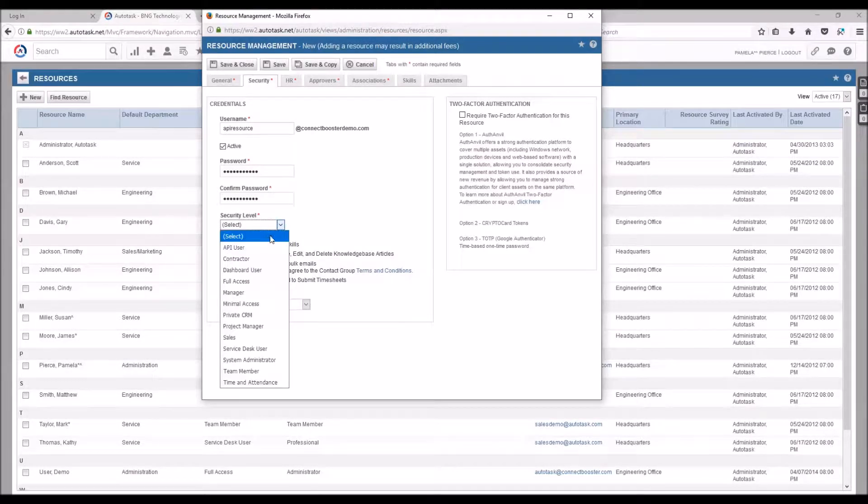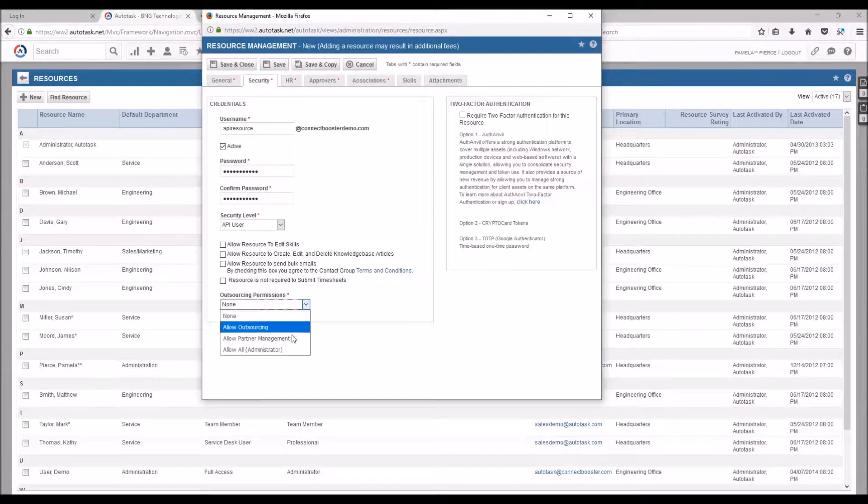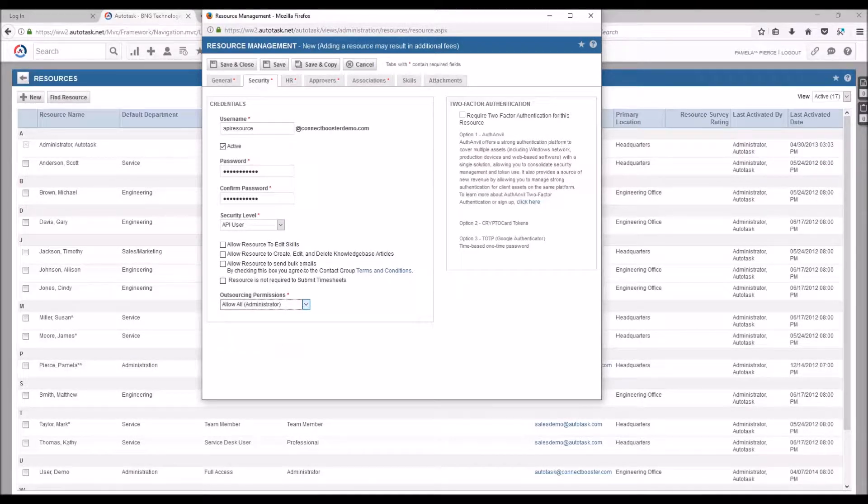For a security level we'll select API user, special class, and on the outsourcing permissions we'll say allow all.